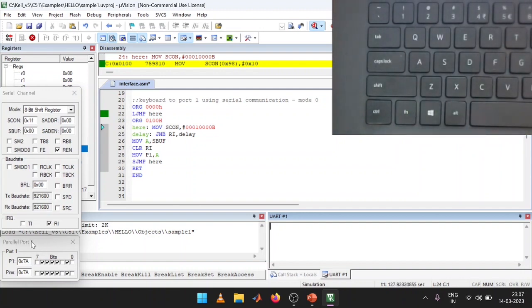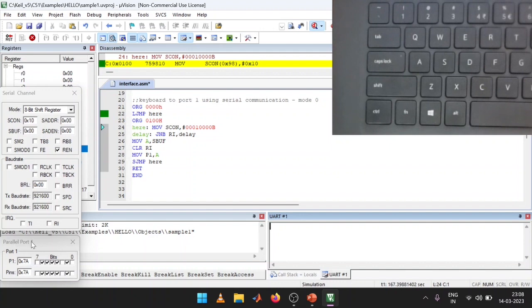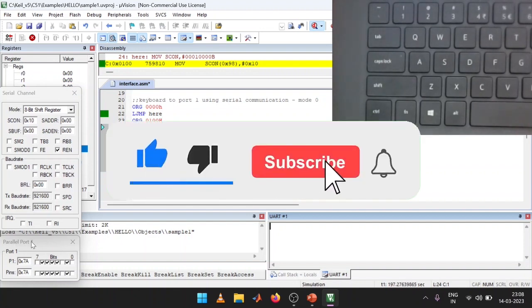I can see the outputs on Port 1. I am receiving information from the keyboard to the 8051 using serial communication and viewing the outputs on Port 1. If Port 1 is connected to an LCD, the values would be correspondingly displayed on the LCD as well — that is also feasible. This is how we can receive data from the keyboard to the 8051 using serial communication. Thank you for your patience in listening.